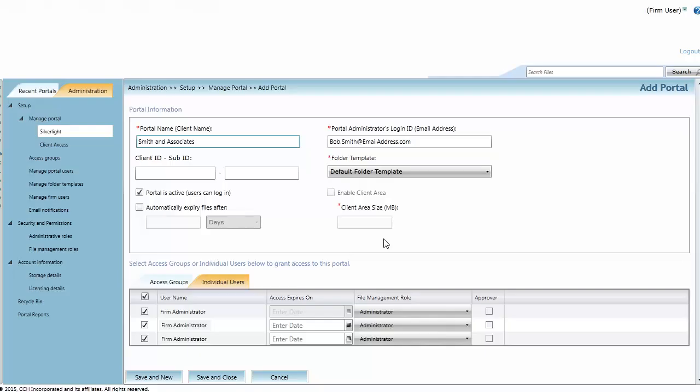On the Individual Users tab, you can assign one or multiple firm users to the portal. Select expiry of access, firm management role, and approver status here if necessary.